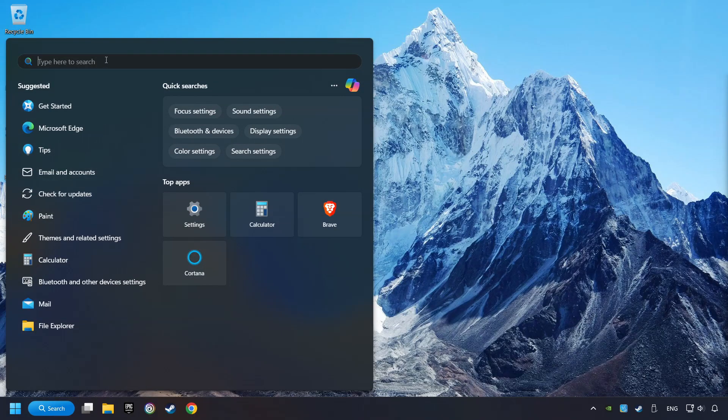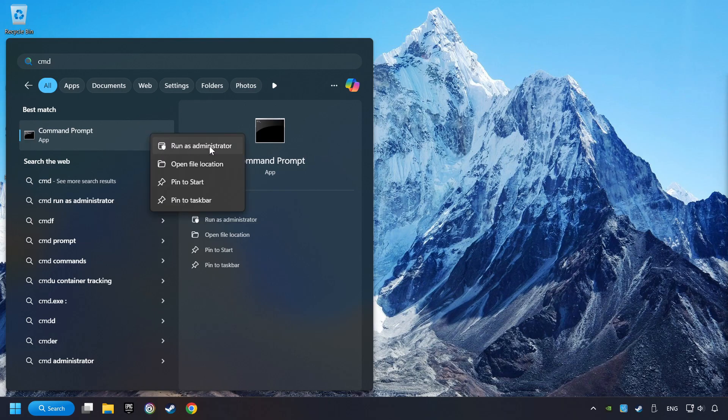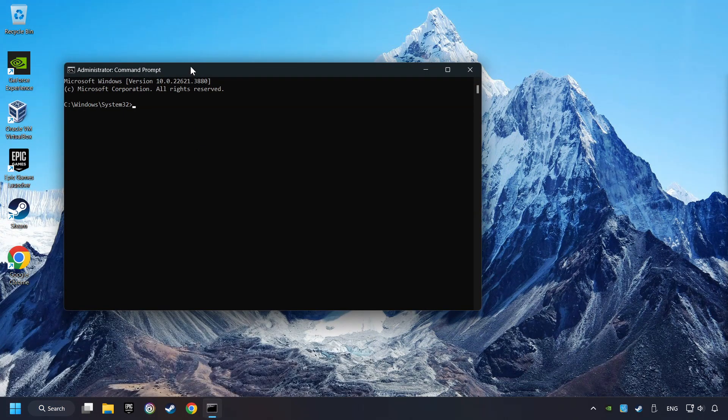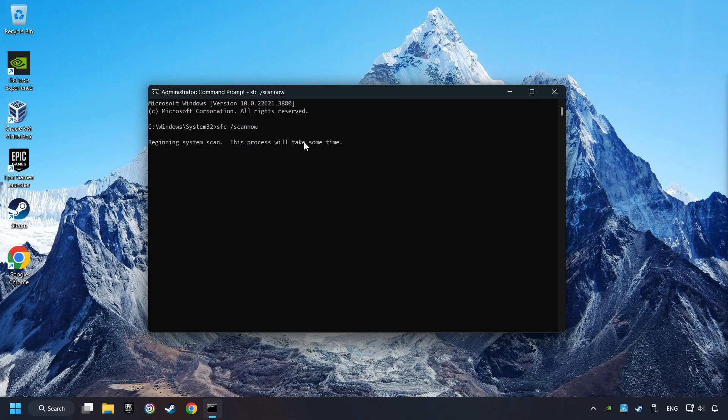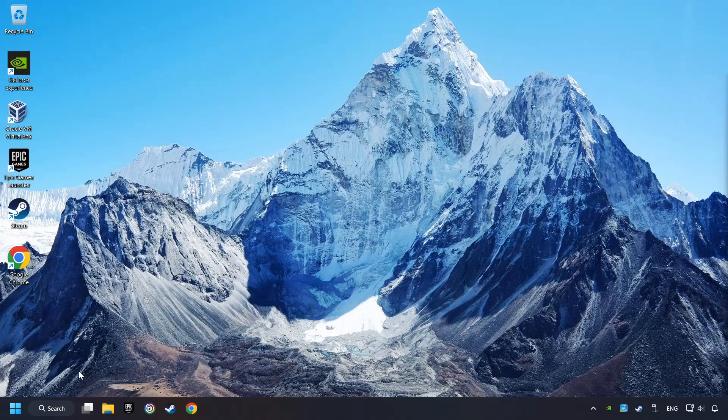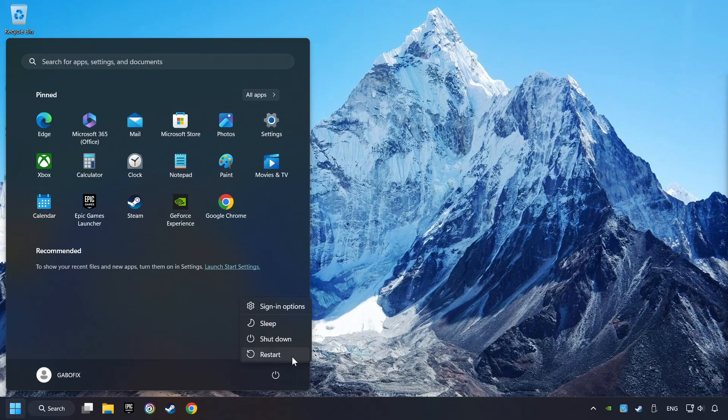Click on the Search box and type in CMD. Right-click on CMD and Run as Administrator. Type in SFC slash ScanNow. This will restore the corrupted files in the system. Wait for the process to complete. It may take a while. When it's ready, then close the window and restart your computer.